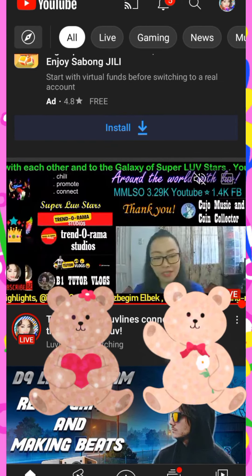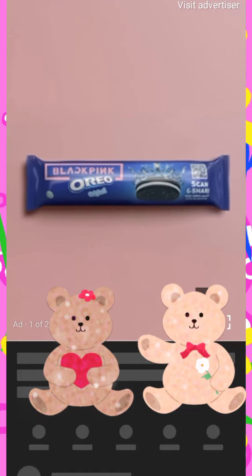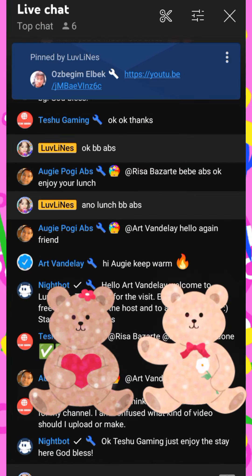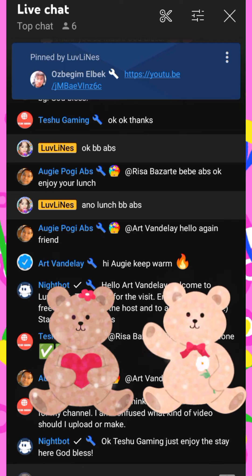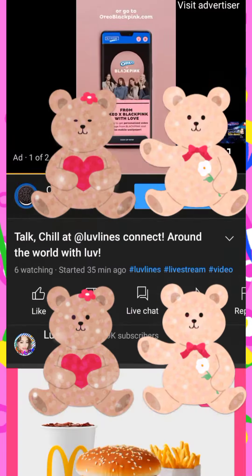Shout out sa mga nasa live stream. Ayan. Okay. So, that's all. Thank you for watching.